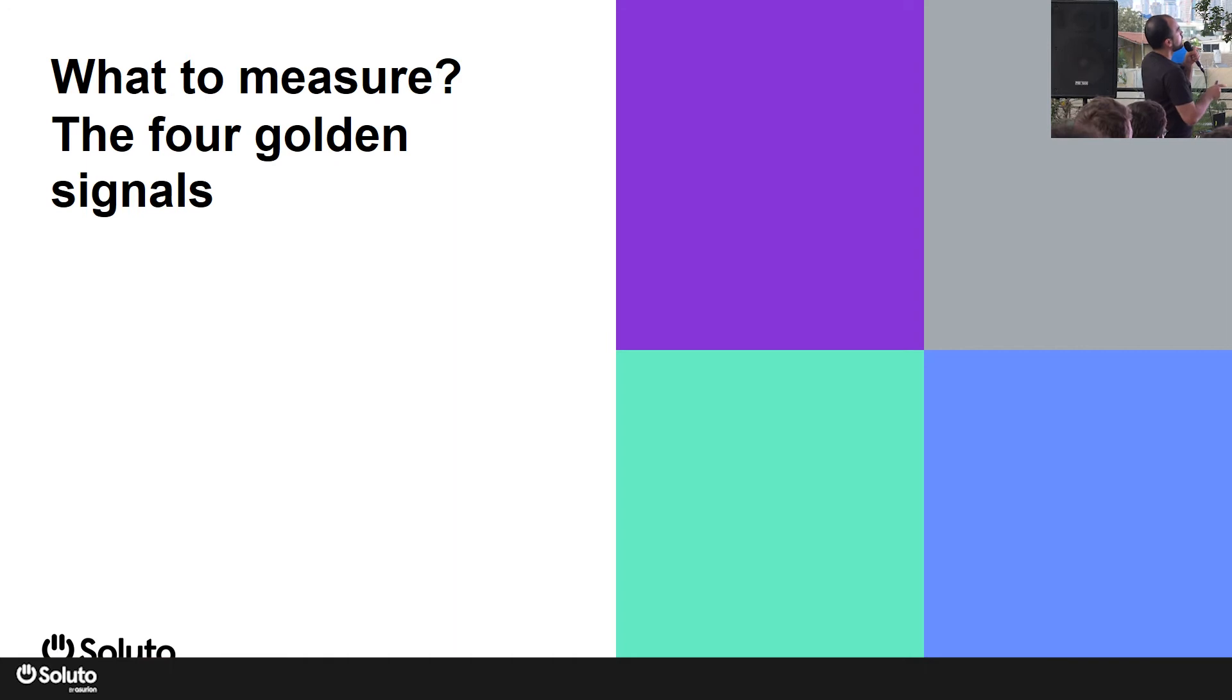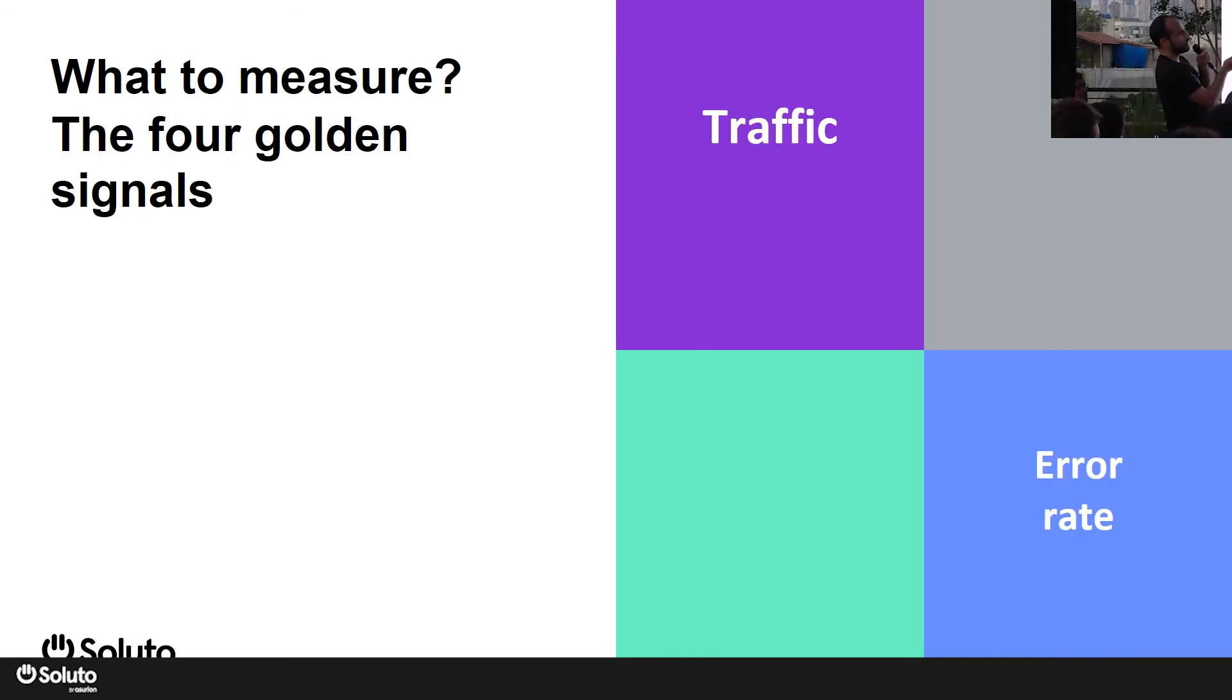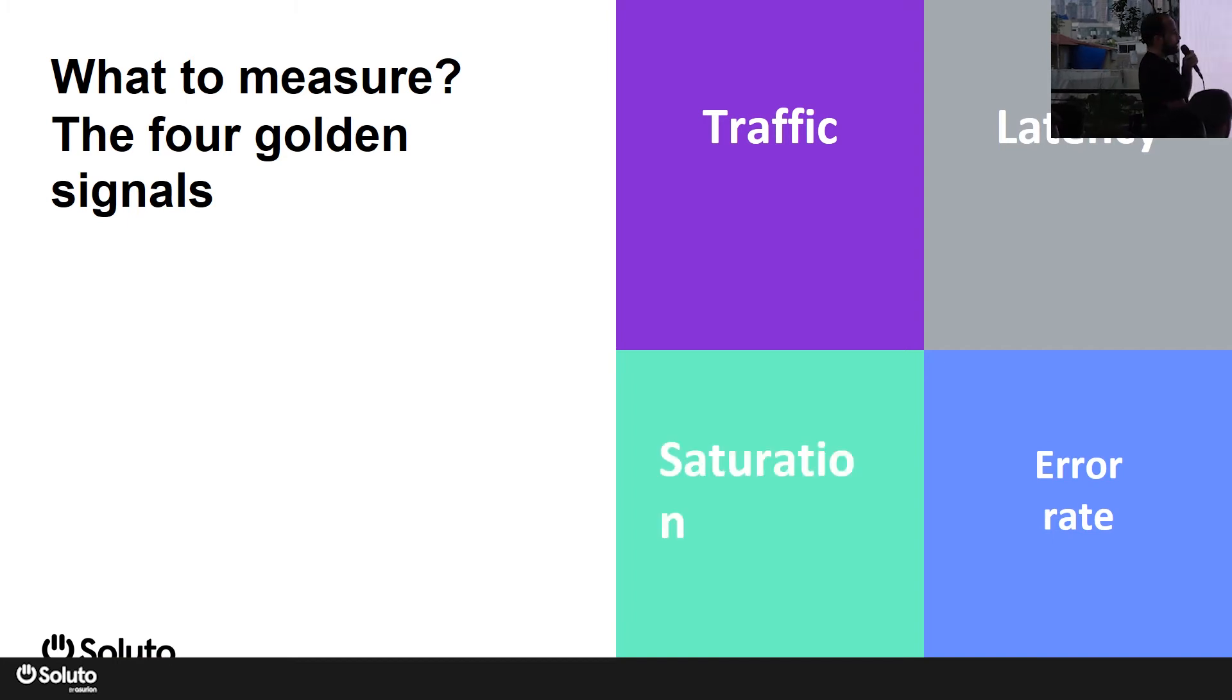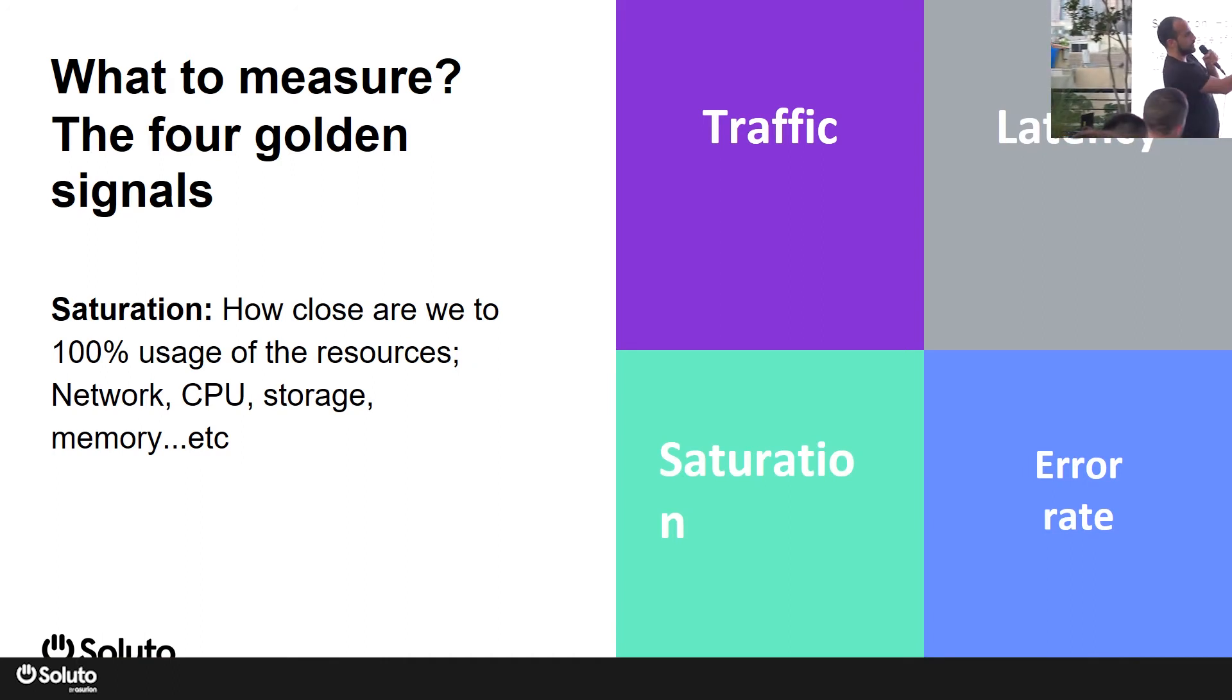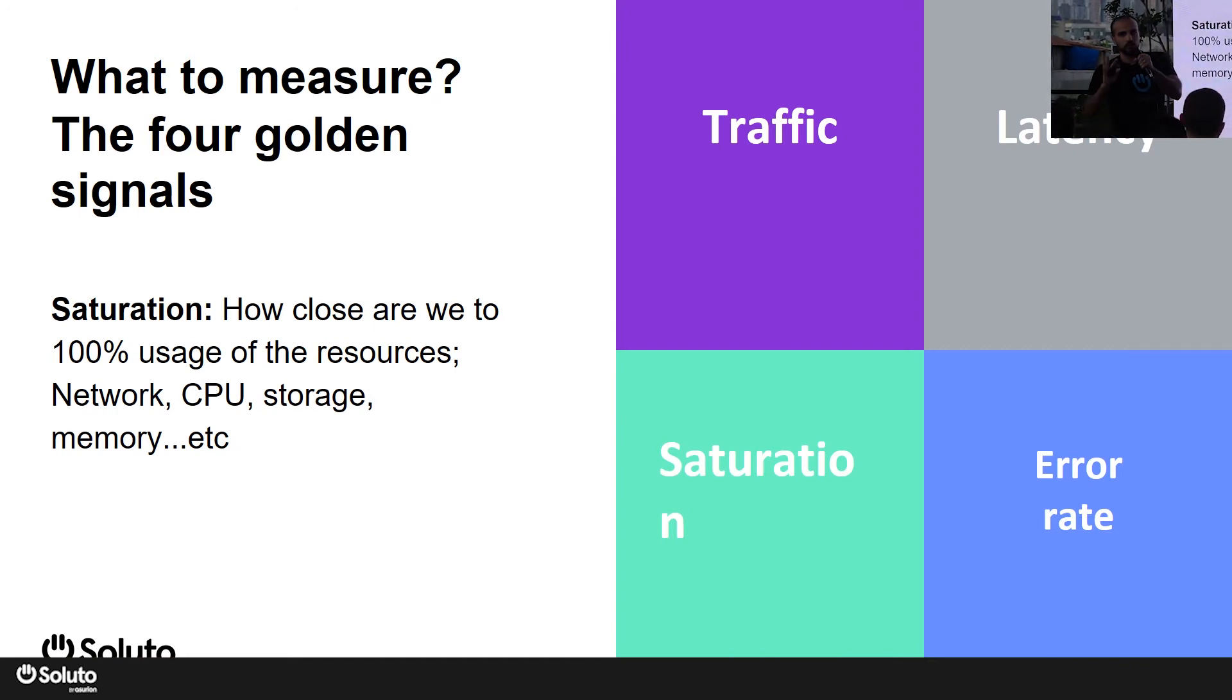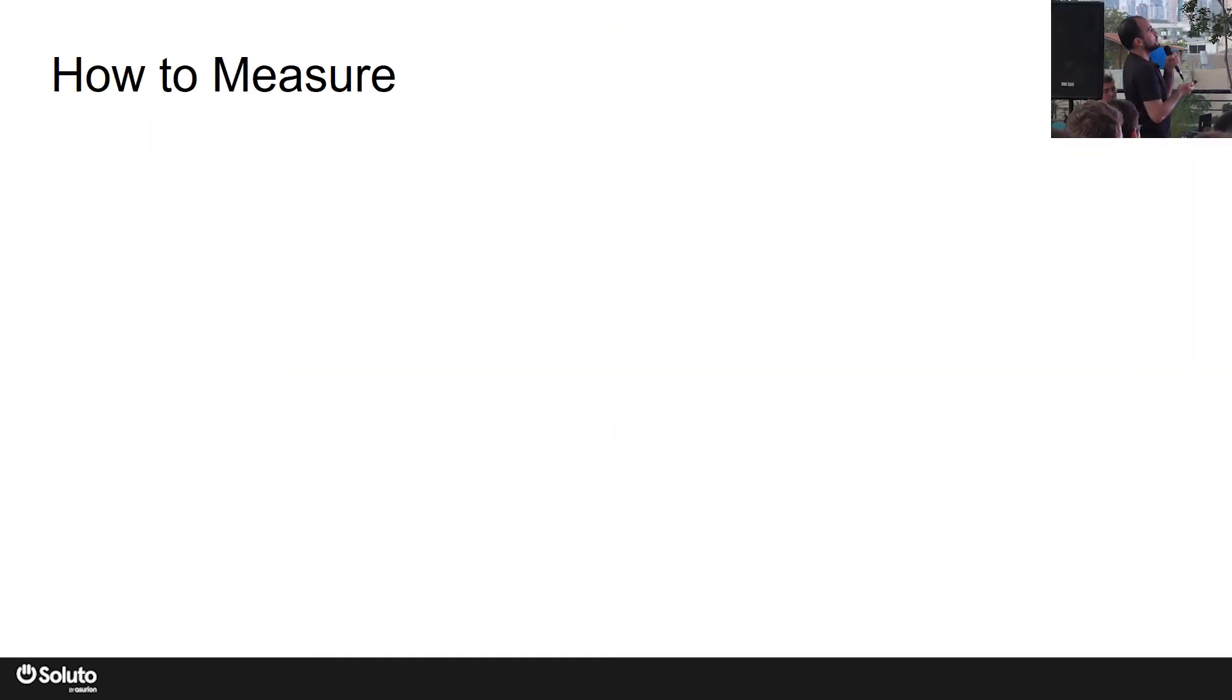So let's start with the what - what to measure. According to Google's SRE book, there are four most important metrics or indicators that you need to measure. They are called the four golden signals. The first two are traffic and error rate - they correlate with each other. Second is latency - how long does it take to finish running a specific operation. And fourth is saturation. Saturation means how close are we to full usage of our resources. It's not the easiest to measure, but usually it correlates with error rate and latency because the closer we get to 100% usage, it manifests itself as errors and latency. So you can think about what to measure here depending on your need and how much you're willing to invest in measuring and implementing the measurement.